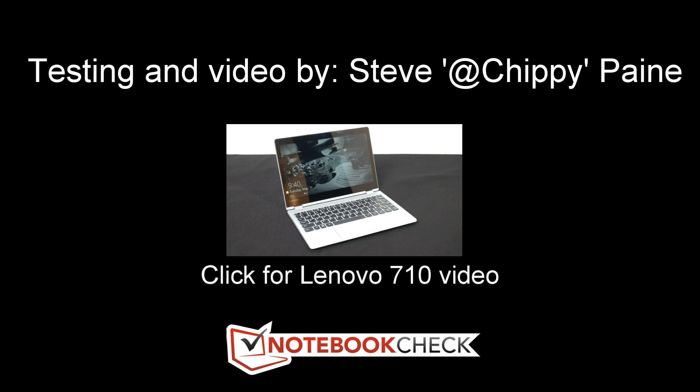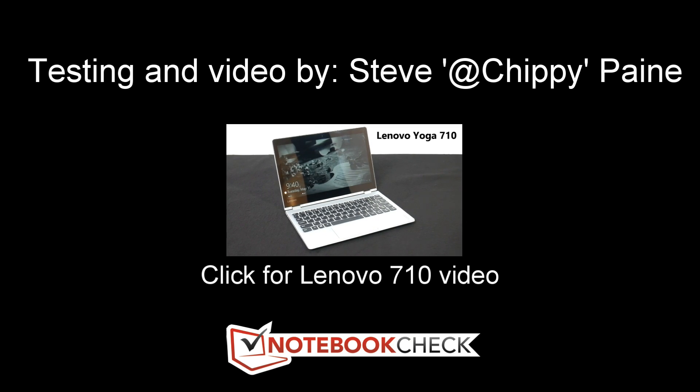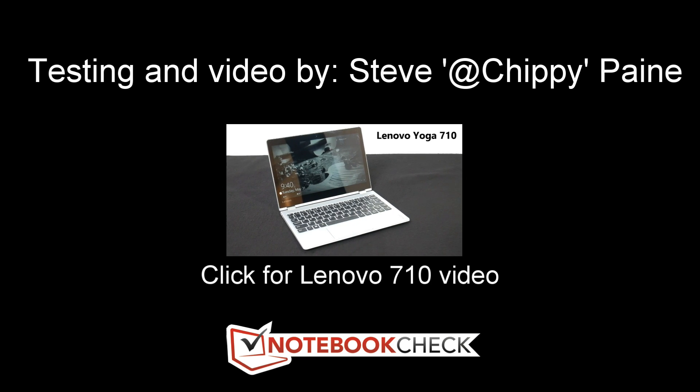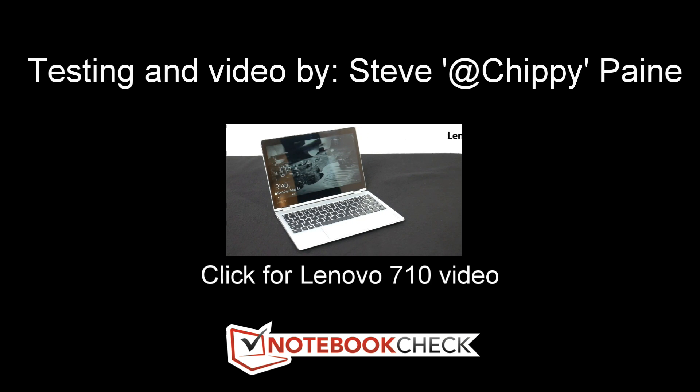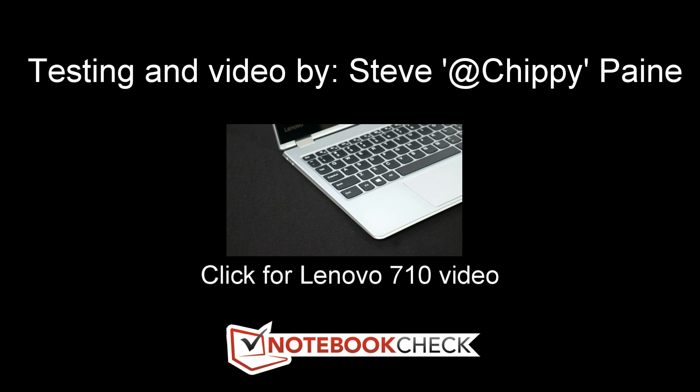This is the Lenovo Yoga 710. It's an 11.6-inch 2-in-1 convertible being launched in about a month or two, in fact. Thanks for that.